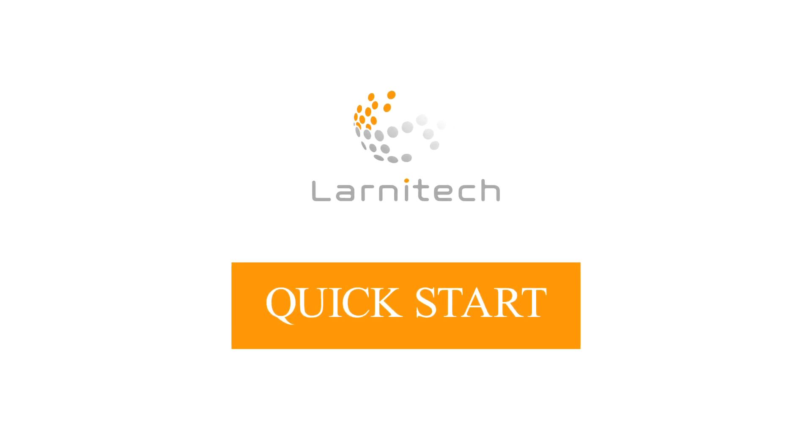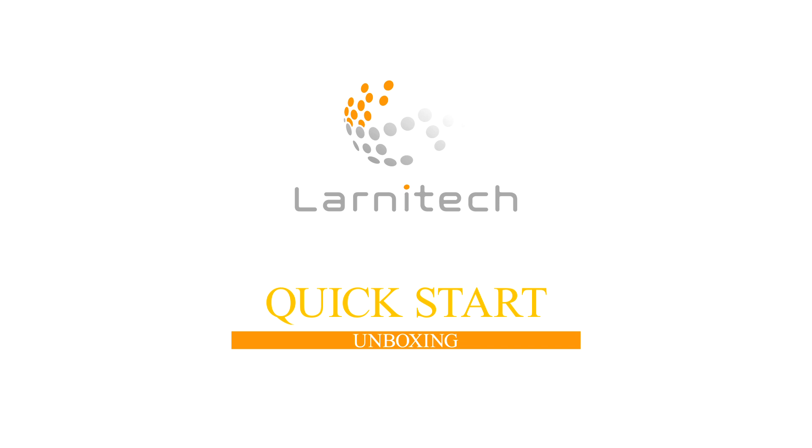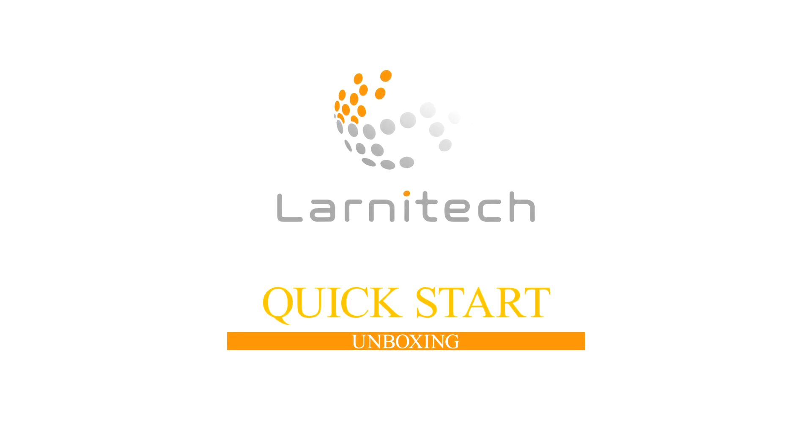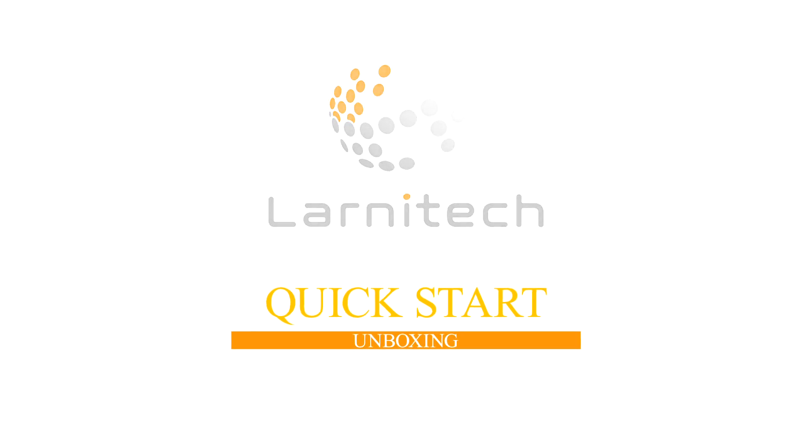Quick start unboxing. We welcome everyone at our channel. This video is a guide on how to set up the Larnatec system quickly and effortlessly. The setup is going to be done with the help of a demonstration case.